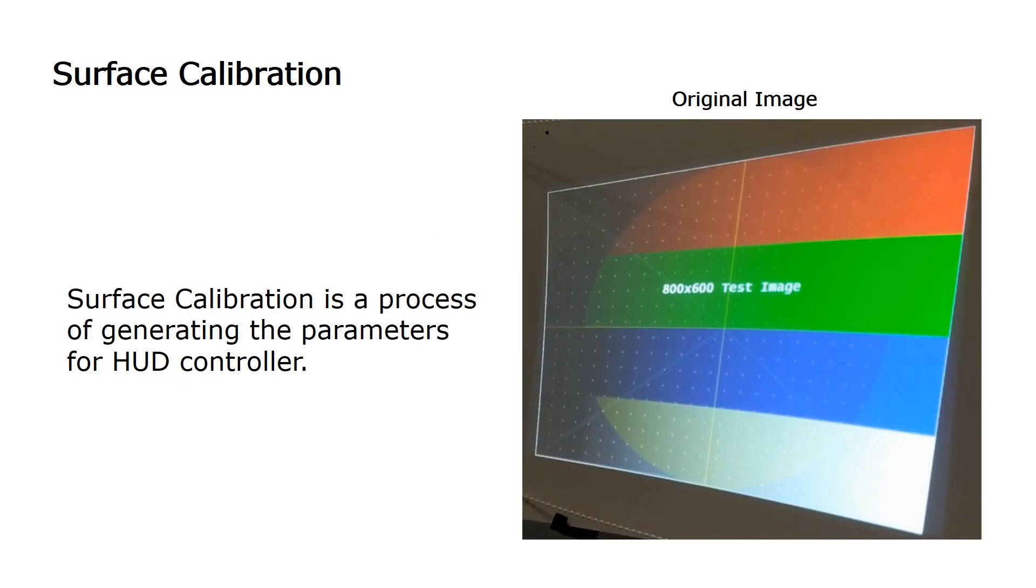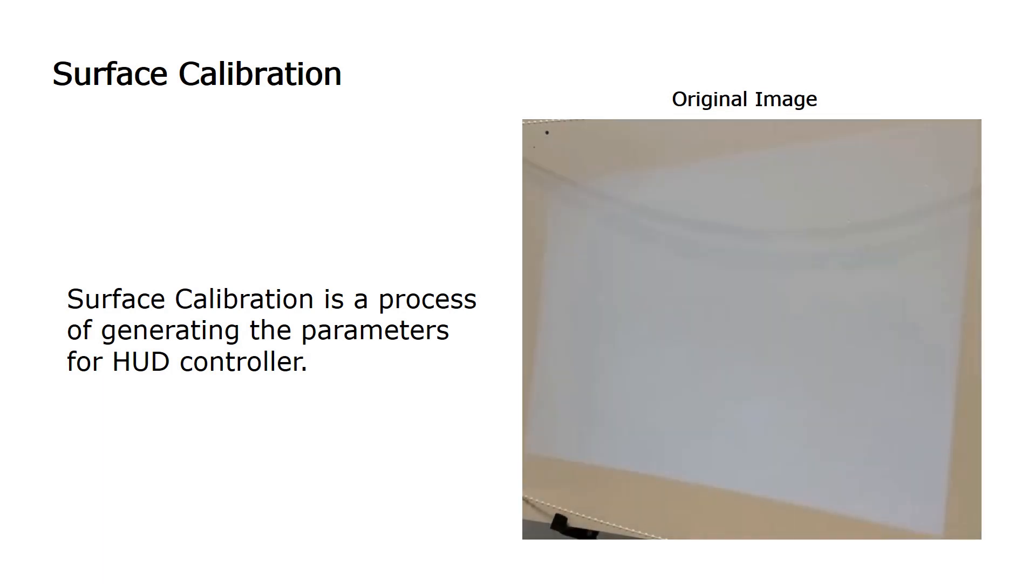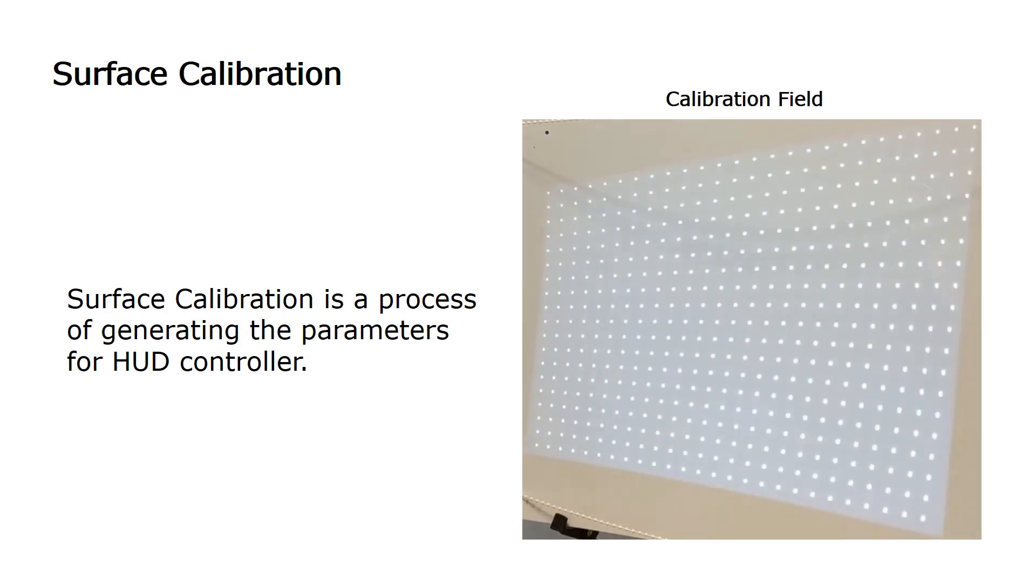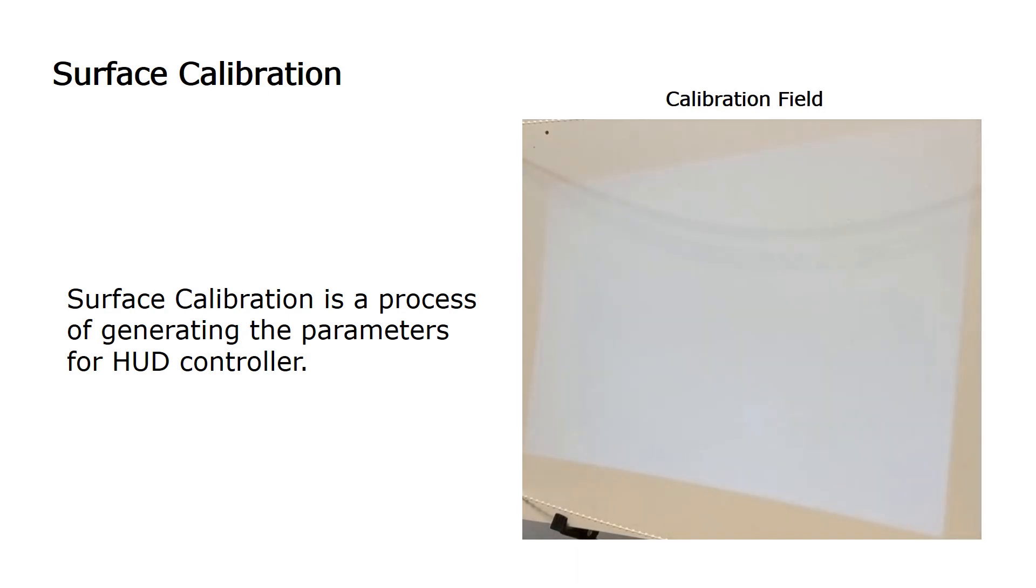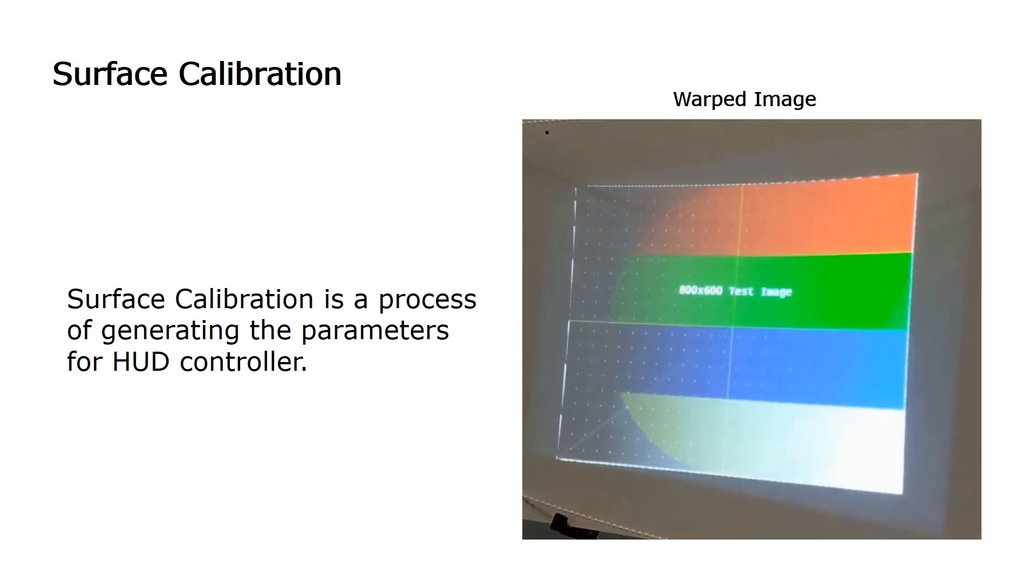Calibration is the process of generating the parameters required by the HUD controller to do the surface correction. Typically, the calibration process is done off-floor during the development phase of a new implementation or platform. The video shows one of the possible calibration methods.